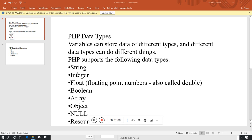A string is text enclosed in double quotation marks — for example, 'Hello, how are you?' That is defined as a string.